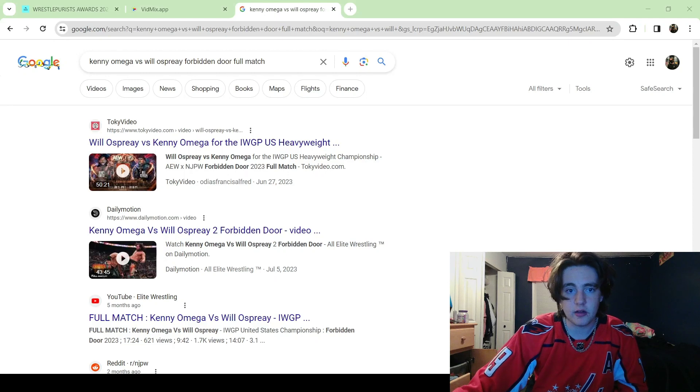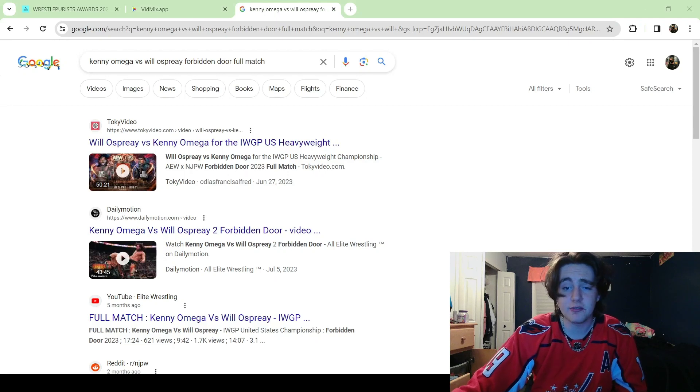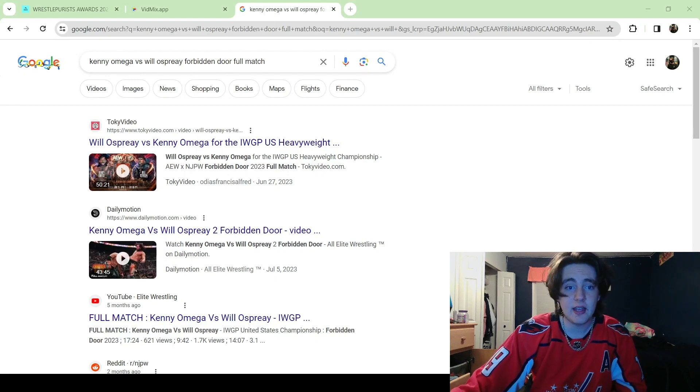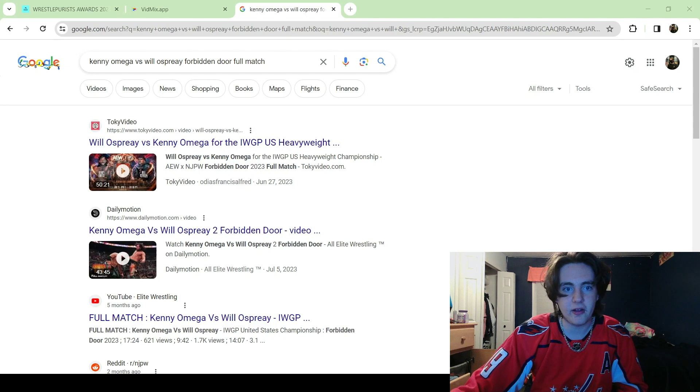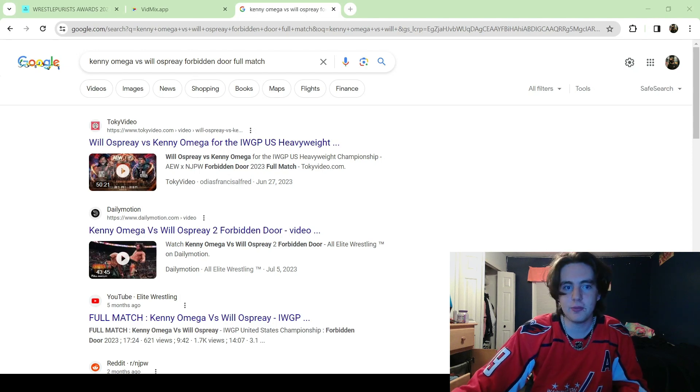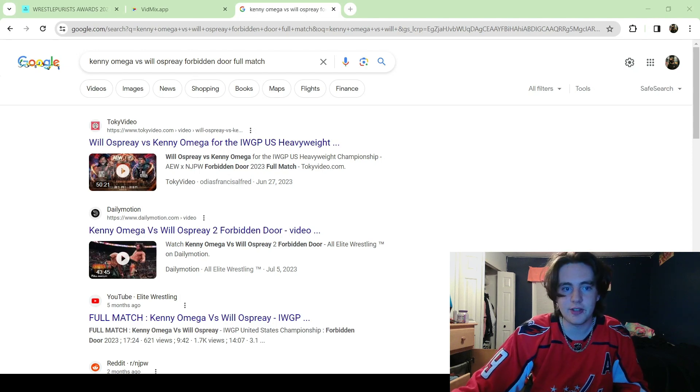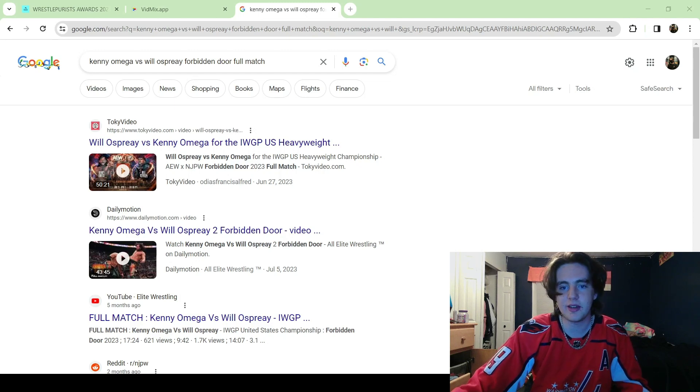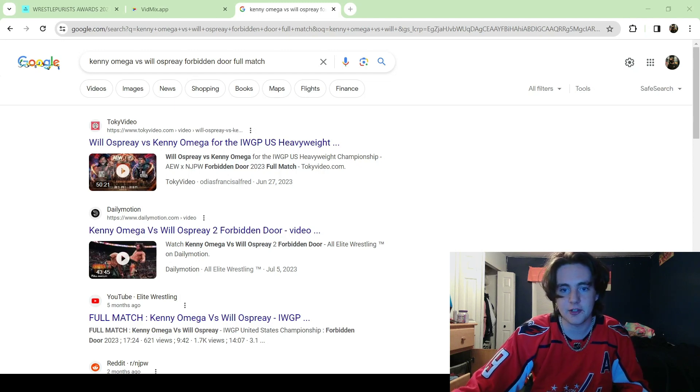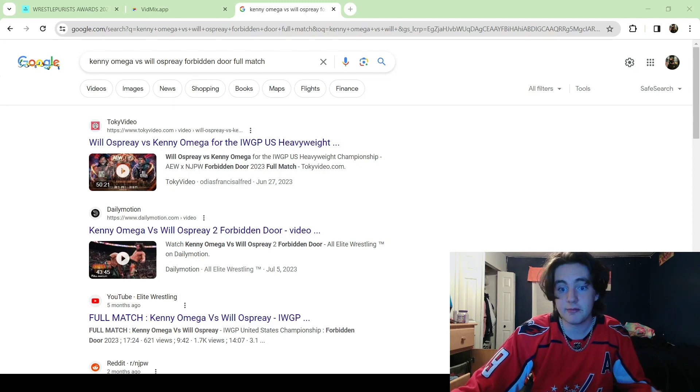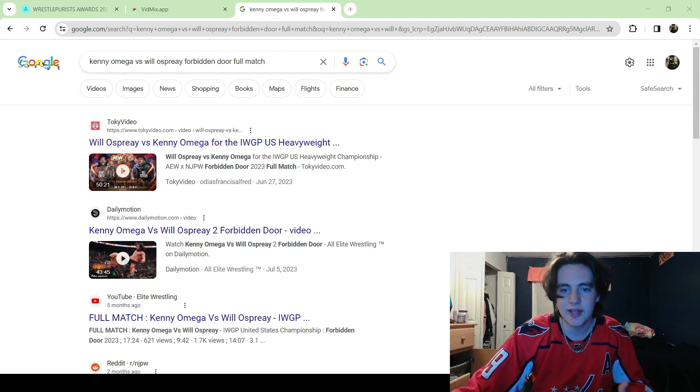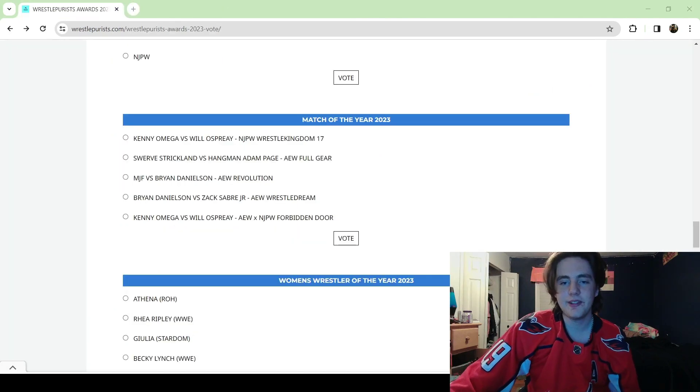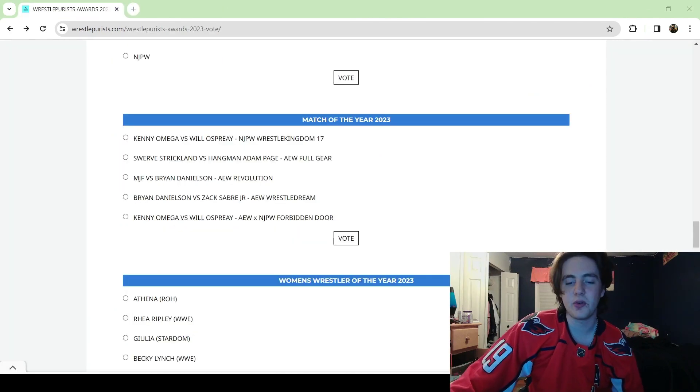Editor Ben here, fun fact - for a lot of the Forbidden Door matches if you just search up like Kenny Omega vs Will Ospreay Forbidden Door full match, you can find the full match just on YouTube or Toki video I guess. I don't know if you need to count for it, I haven't looked into it.